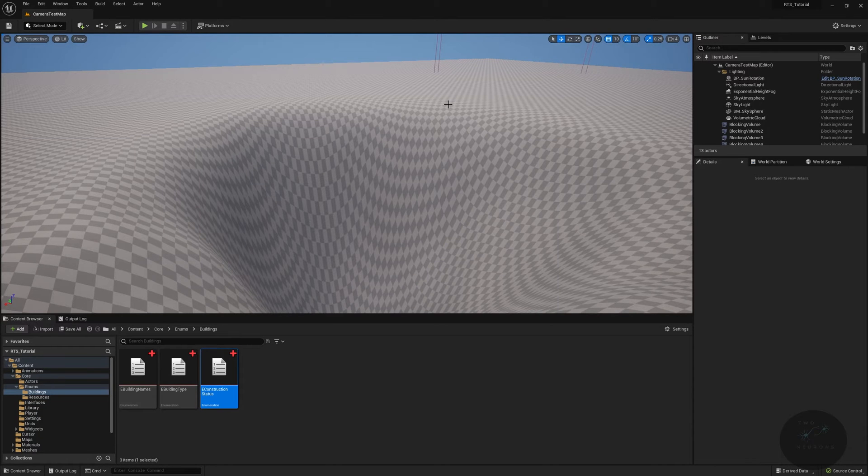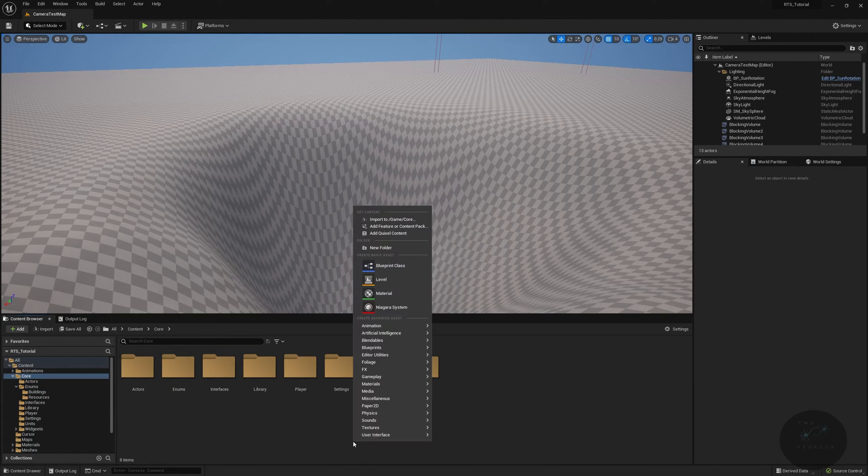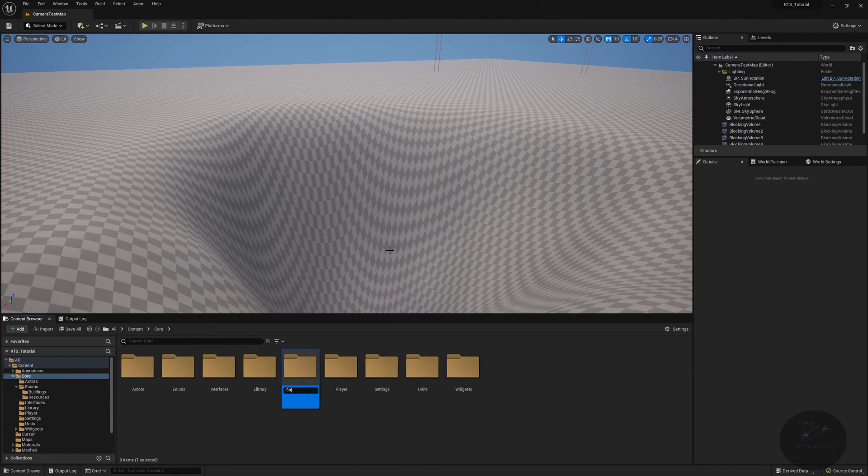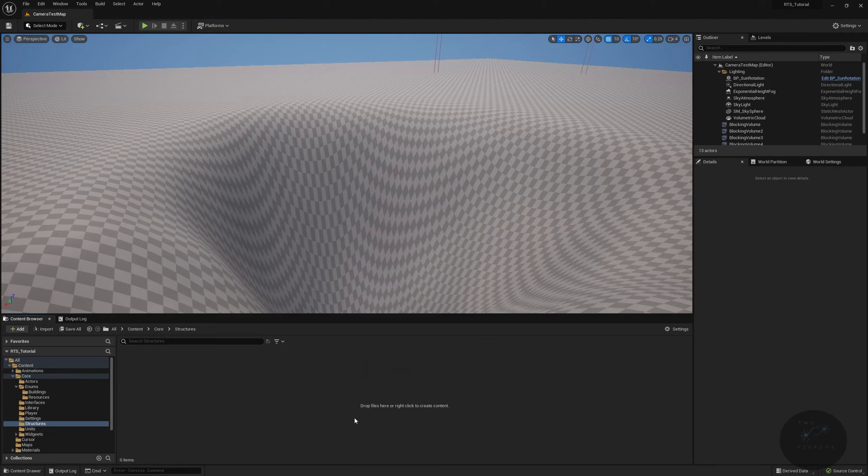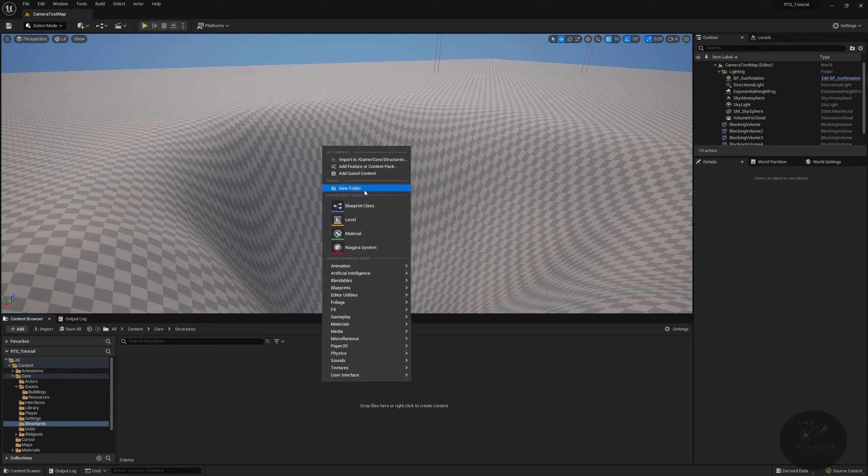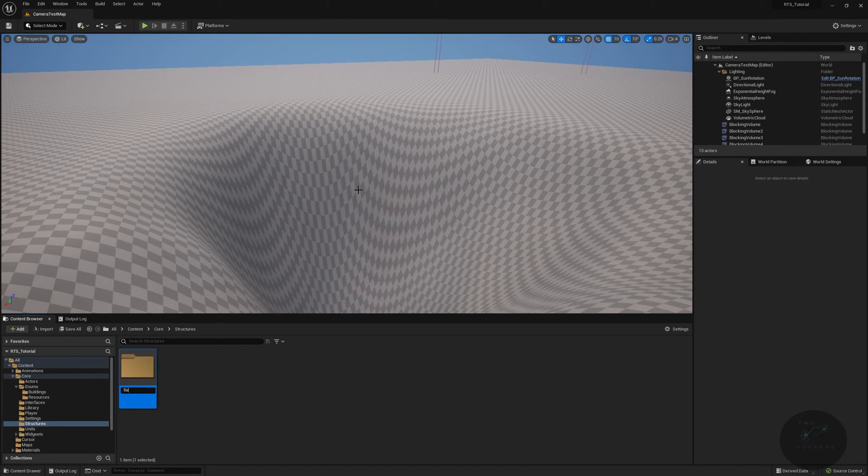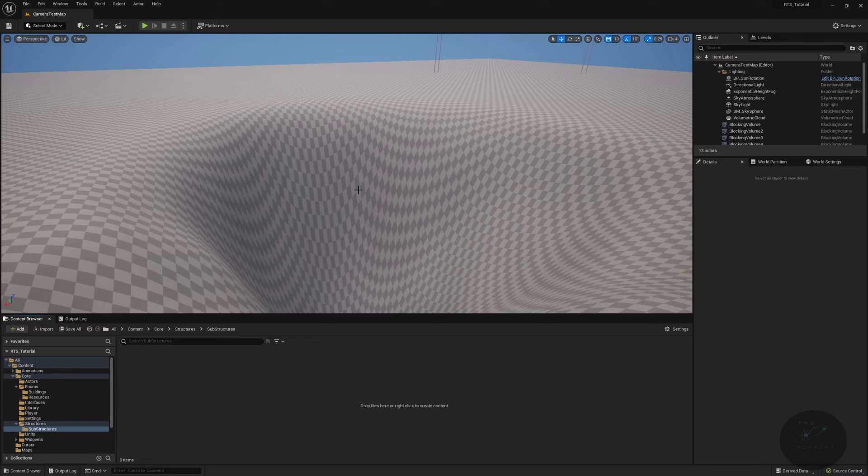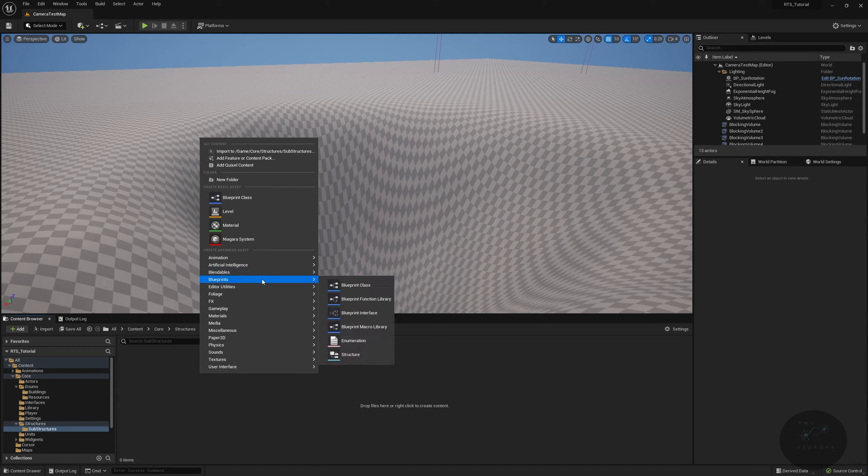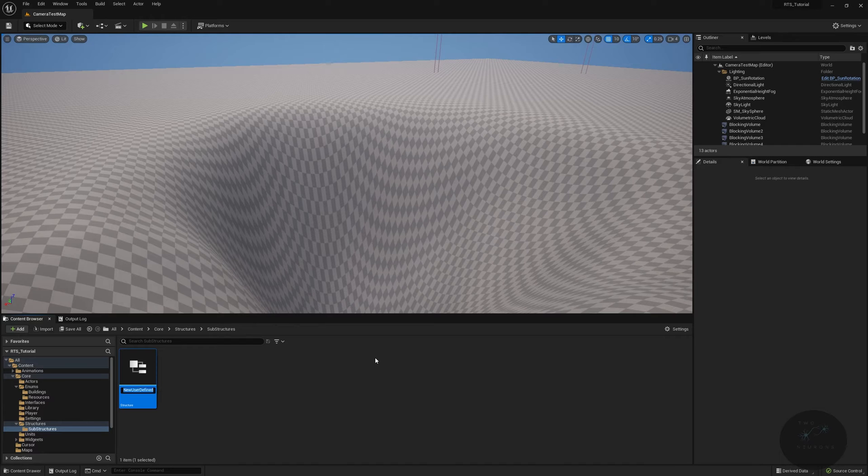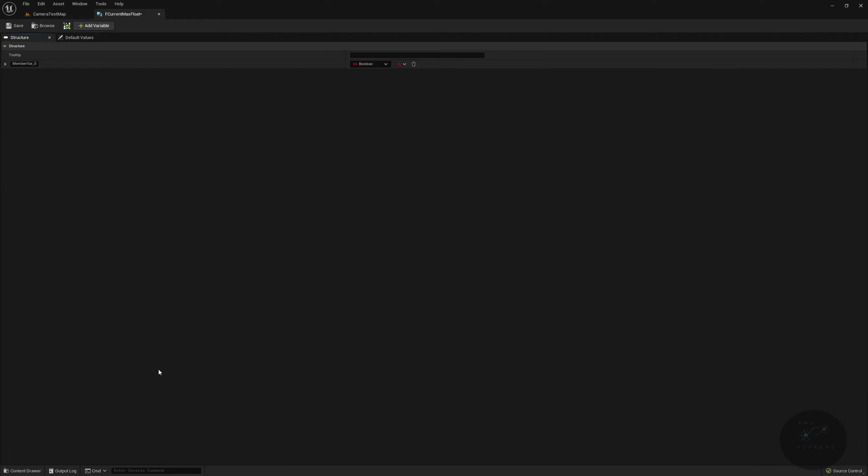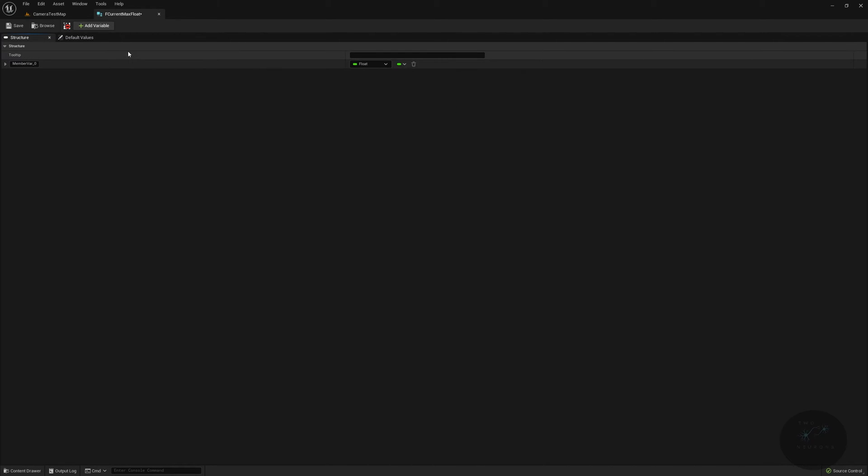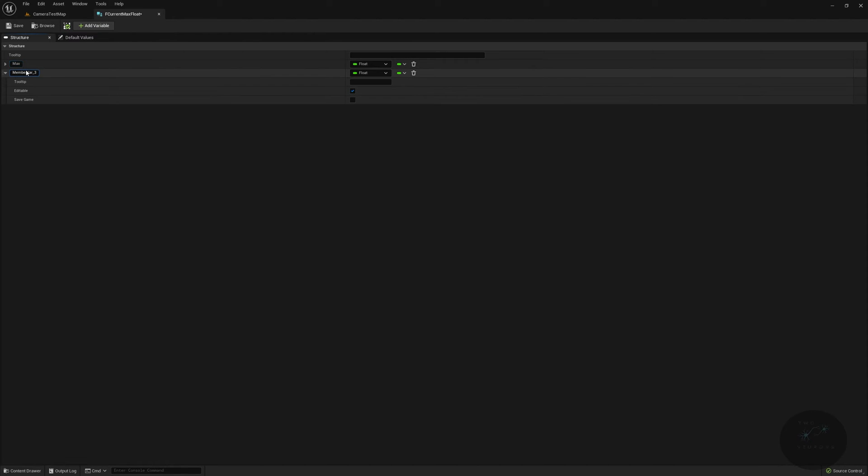Let's save these, go ahead and close that out. Now we need to create a bunch of structures. Let's pop back up to our core folder, create a new folder called structures, and in here we're going to have one subfolder called substructures. I'm going to right click, go to blueprint, go to structure, and this will be called f current max float. Let's pop this open, and this will have two values, both of type float. One will be called max, and then we'll add another value in called current.